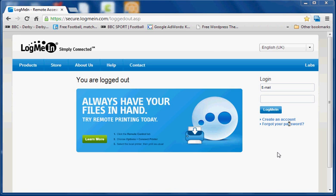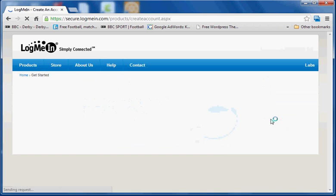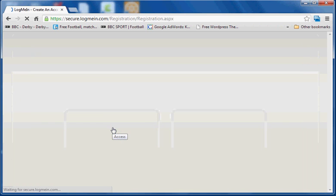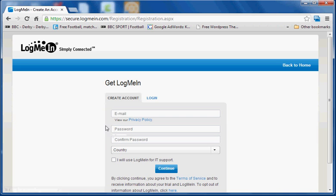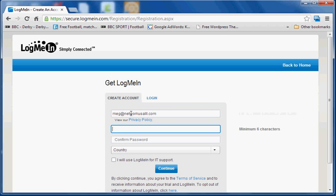What you need to do to start with is create an account. Now that will require an email address. So we click the big green button and we key in an email address.